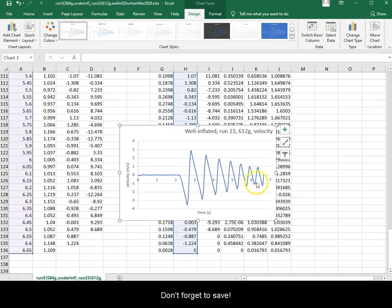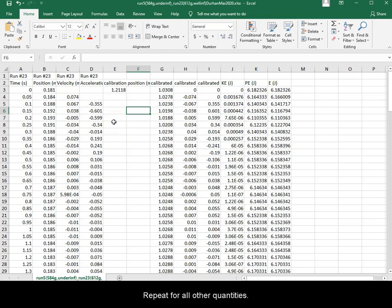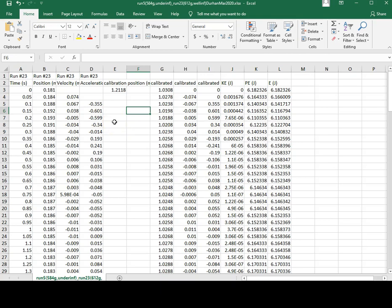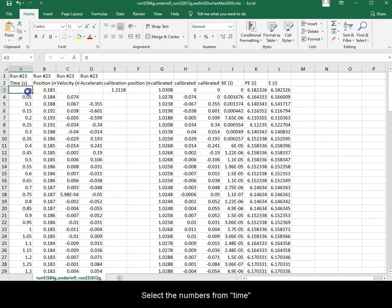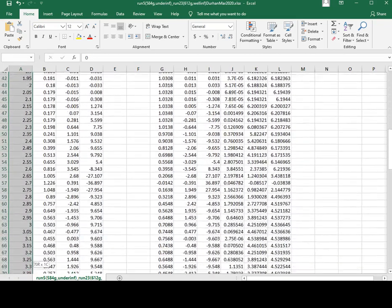Don't forget to save. Repeat for all other quantities. I will demonstrate on total mechanical energy. Select the numbers from time.